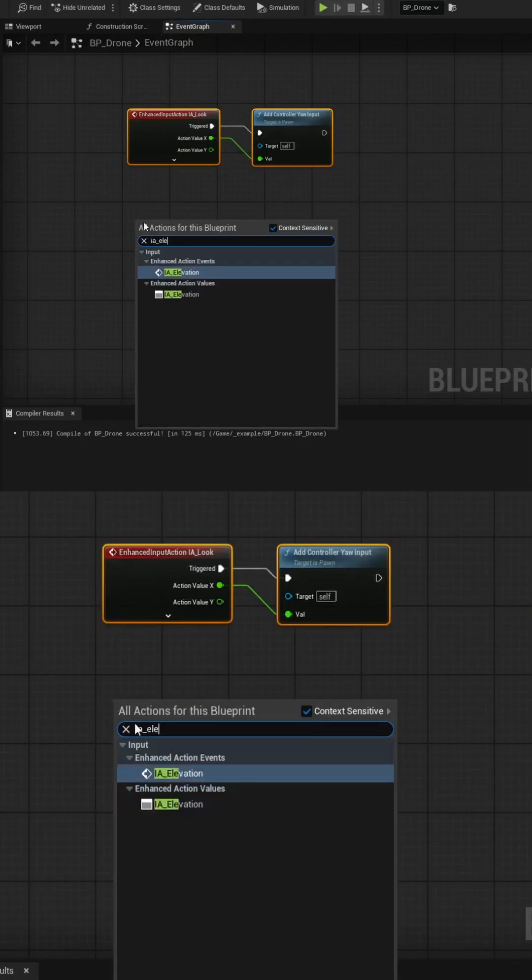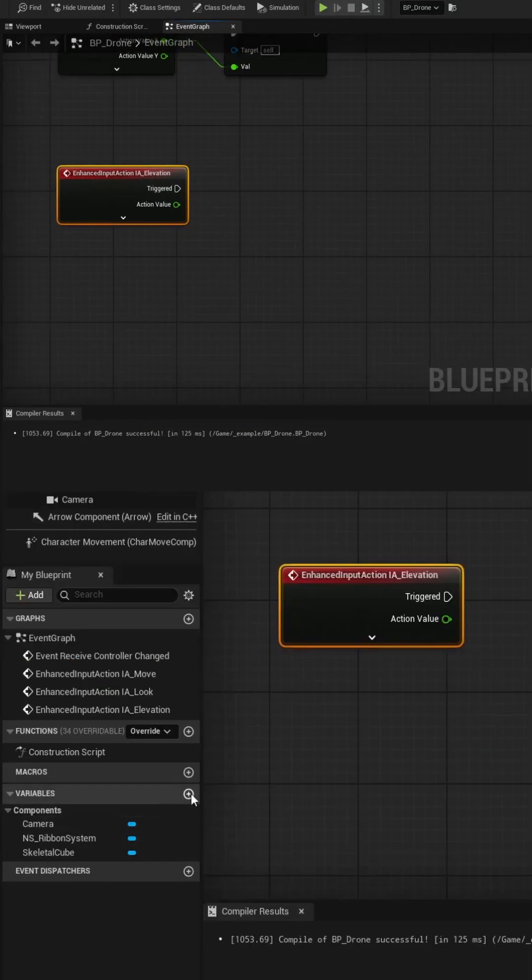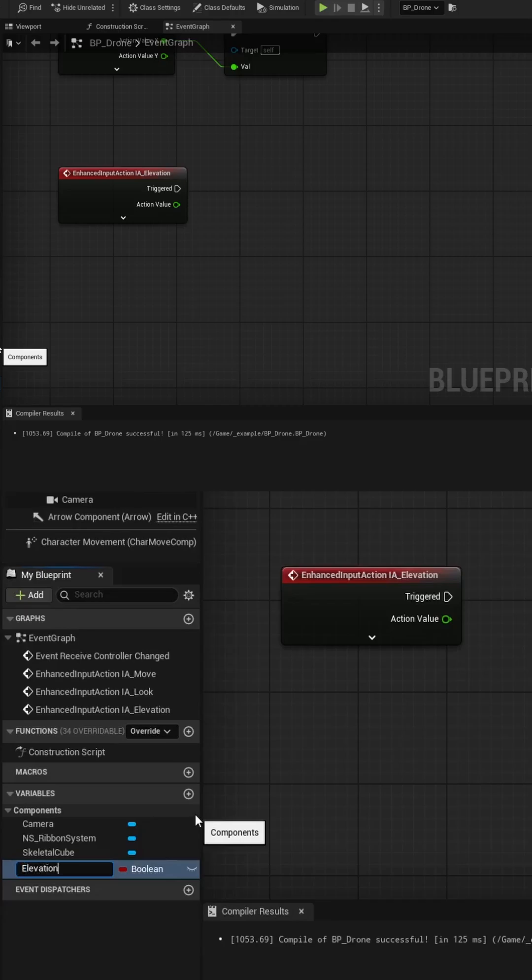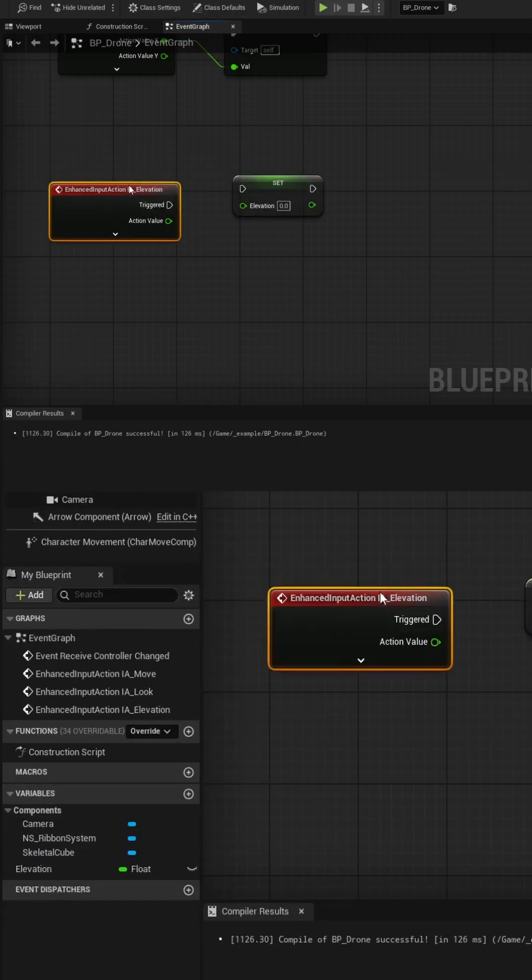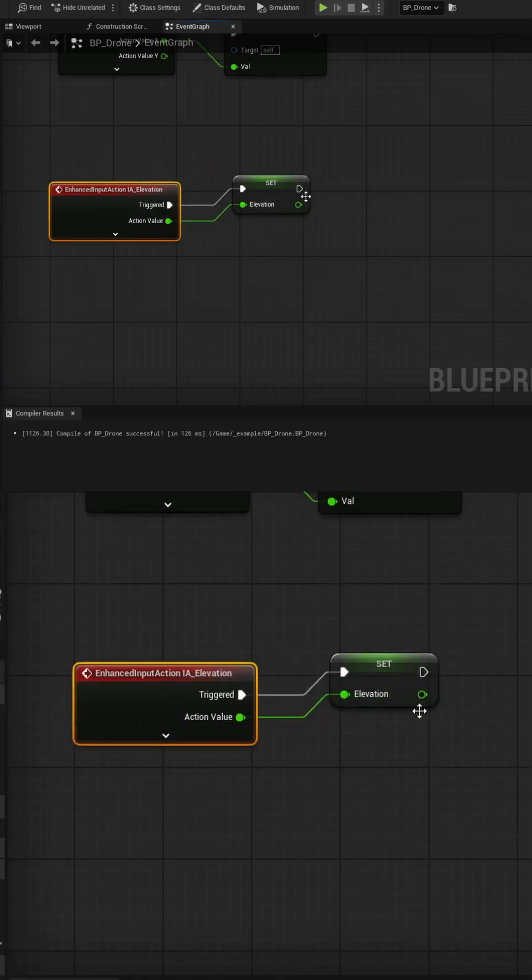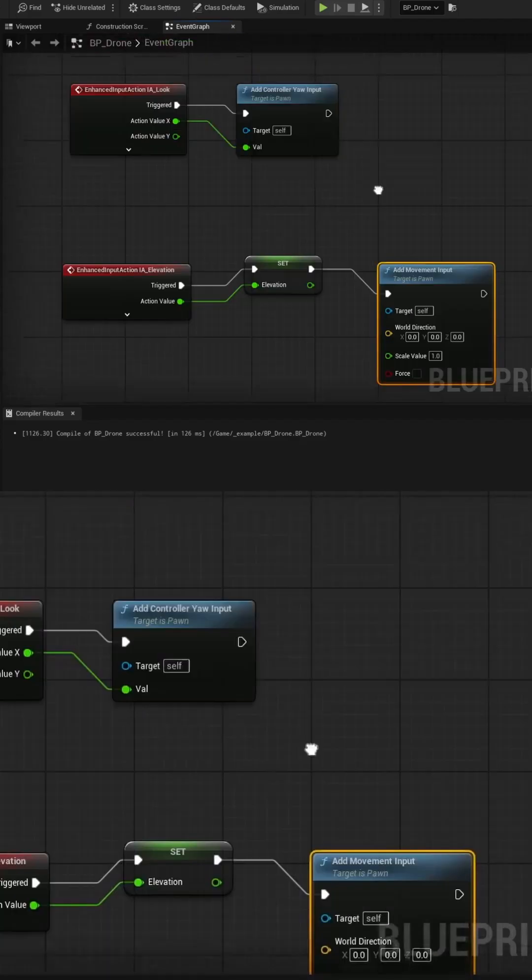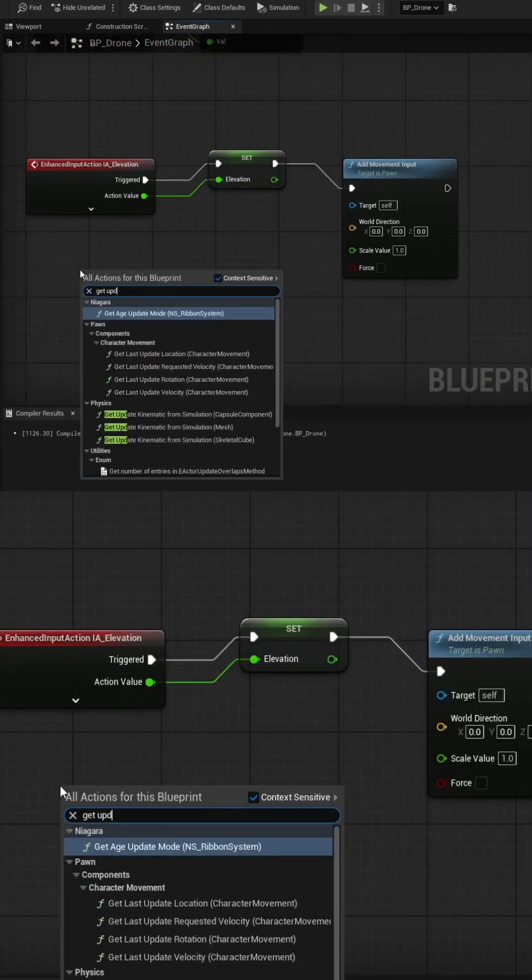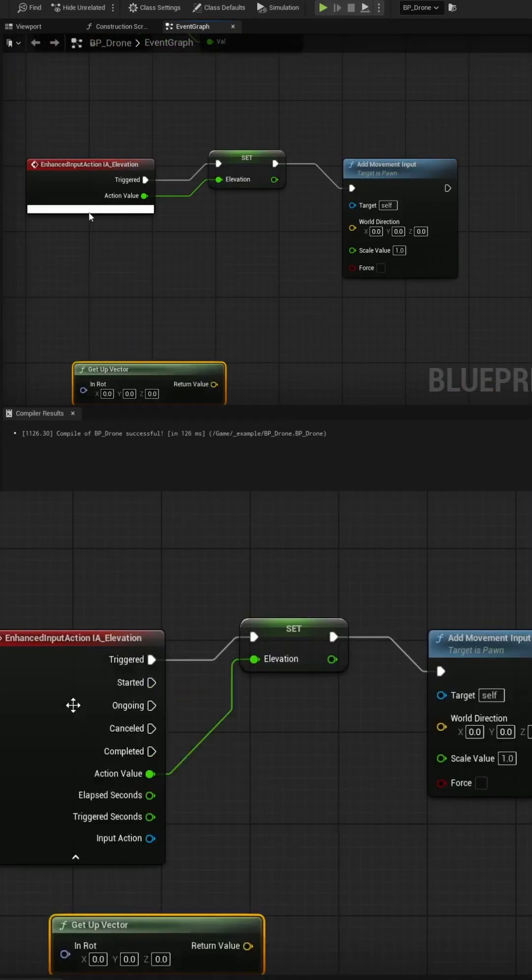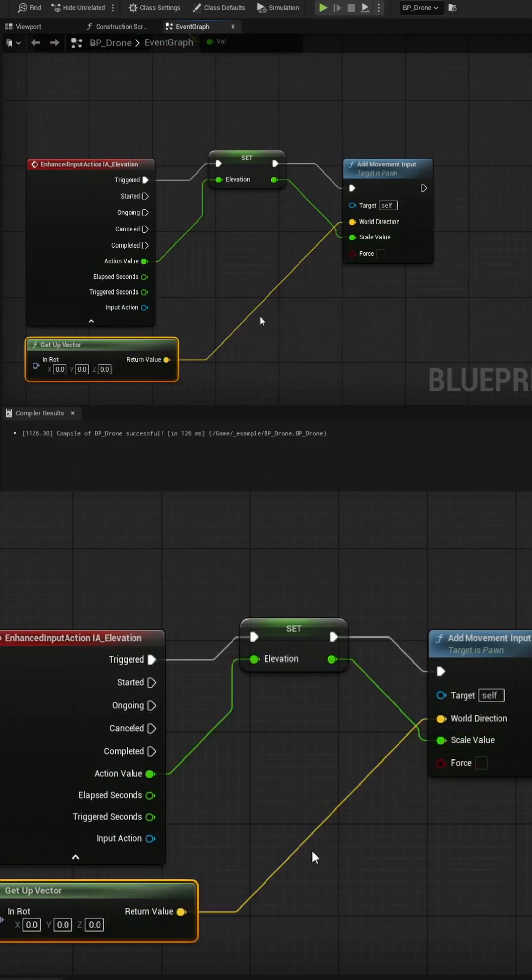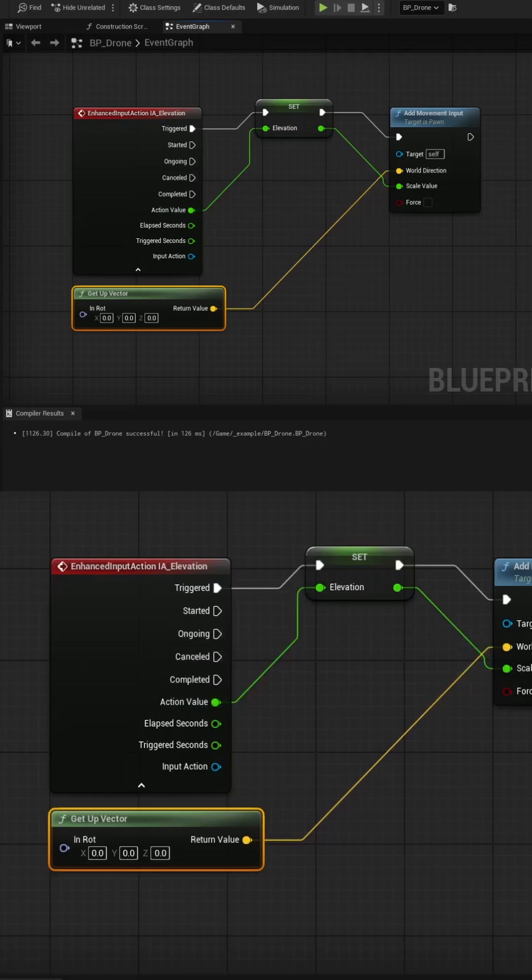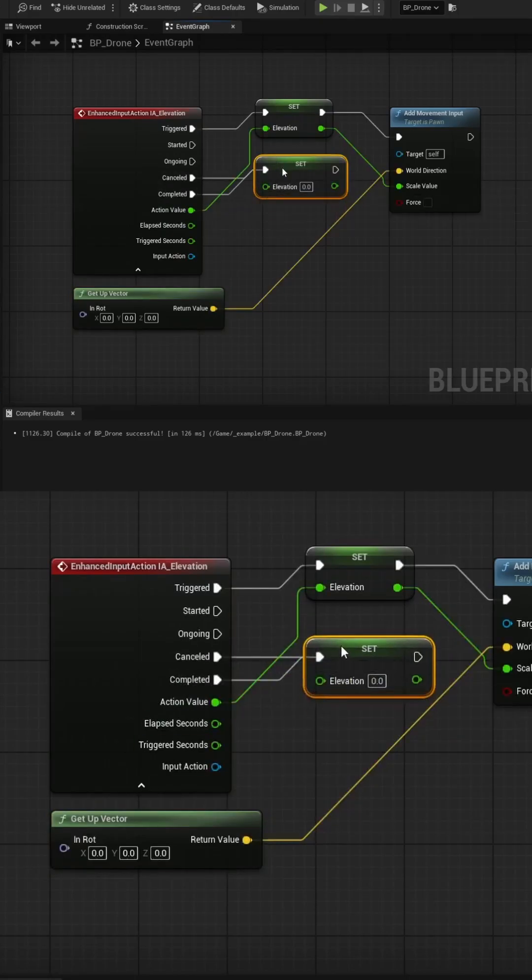Create the IA Elevation event and use a variable that we can call Elevation to store the value from the keypress. Pull into an Add Movement Input node and use the up vector for the world direction, and pass the Elevation variable into the Scale value. Don't forget to set the Elevation to 0 on Cancelled or Completed for the input action event.